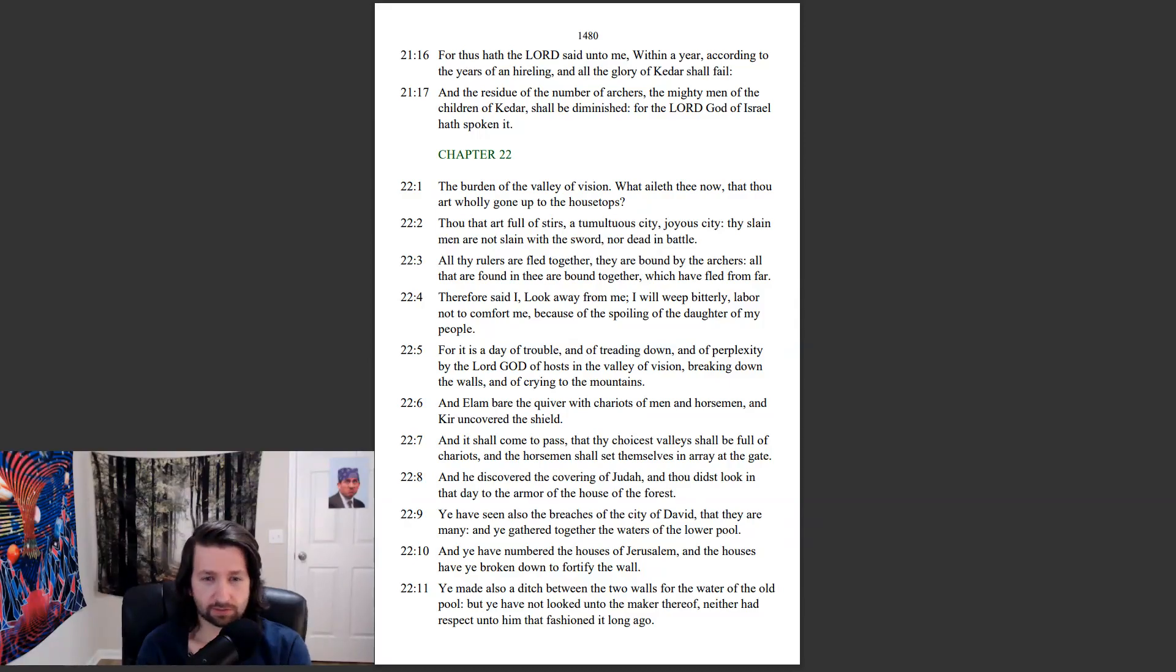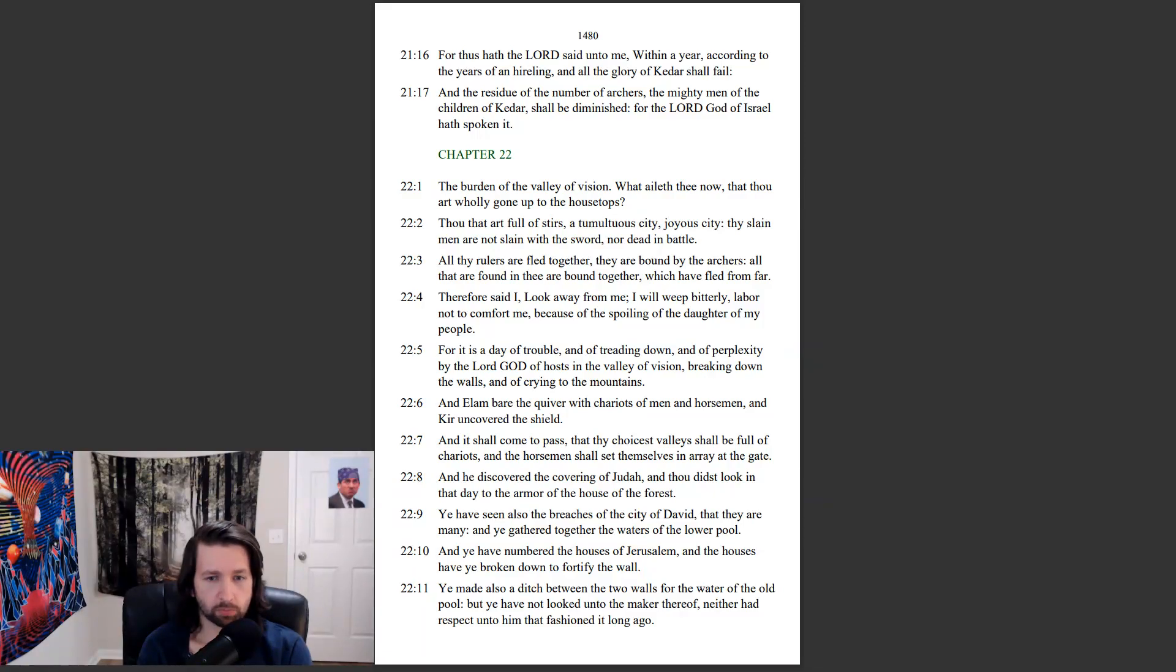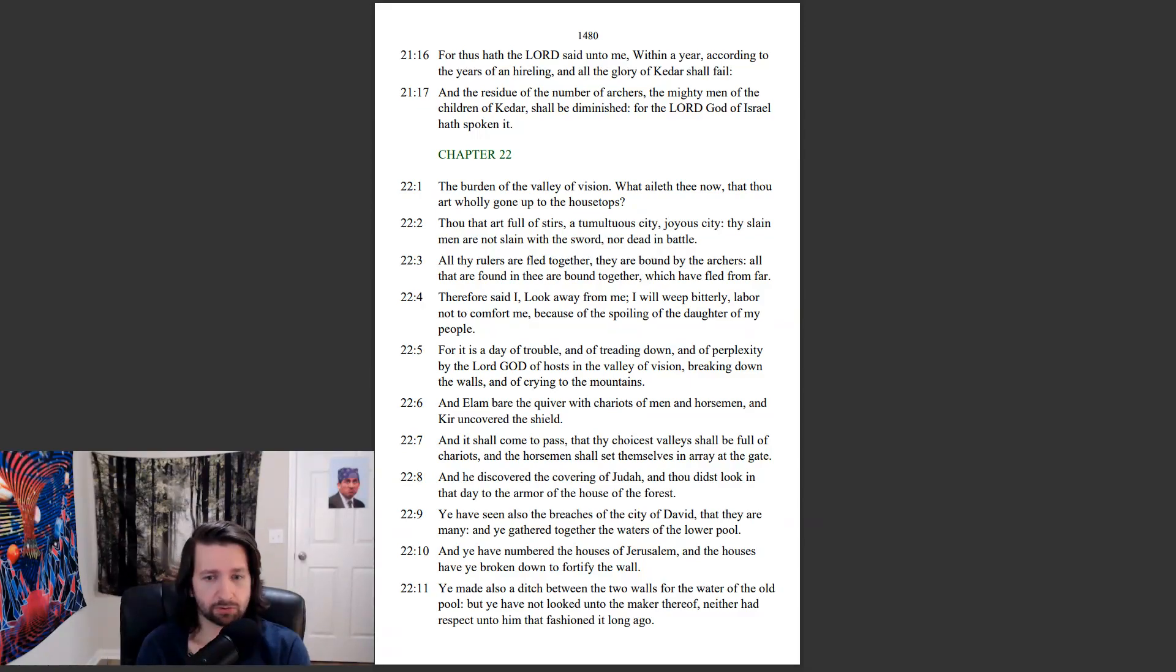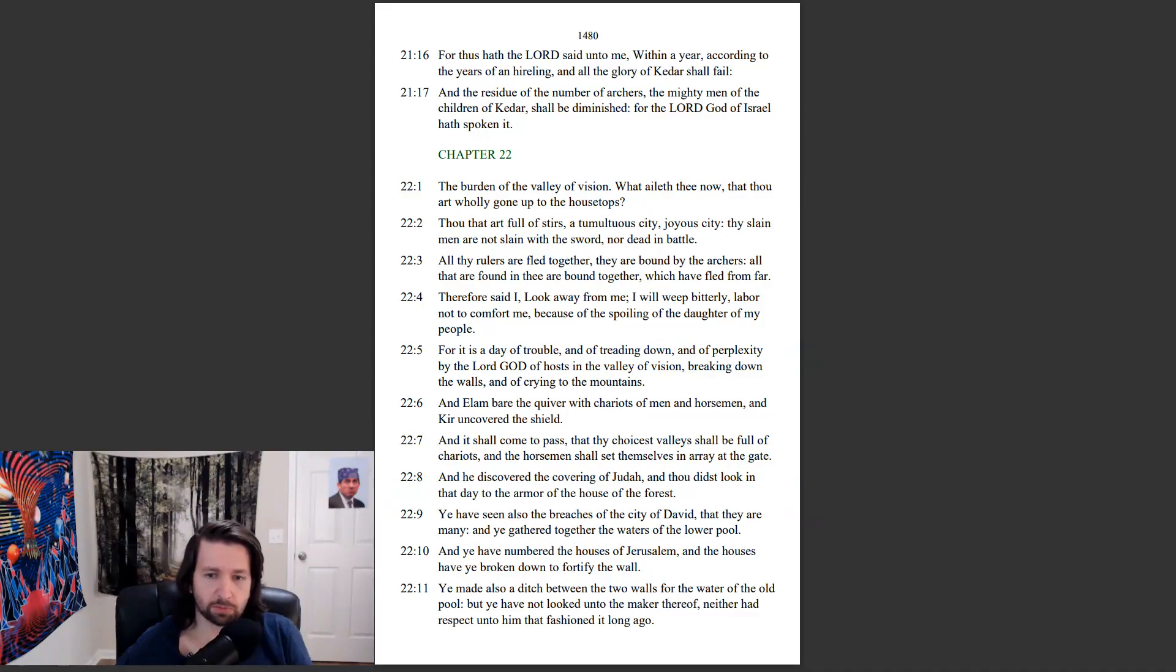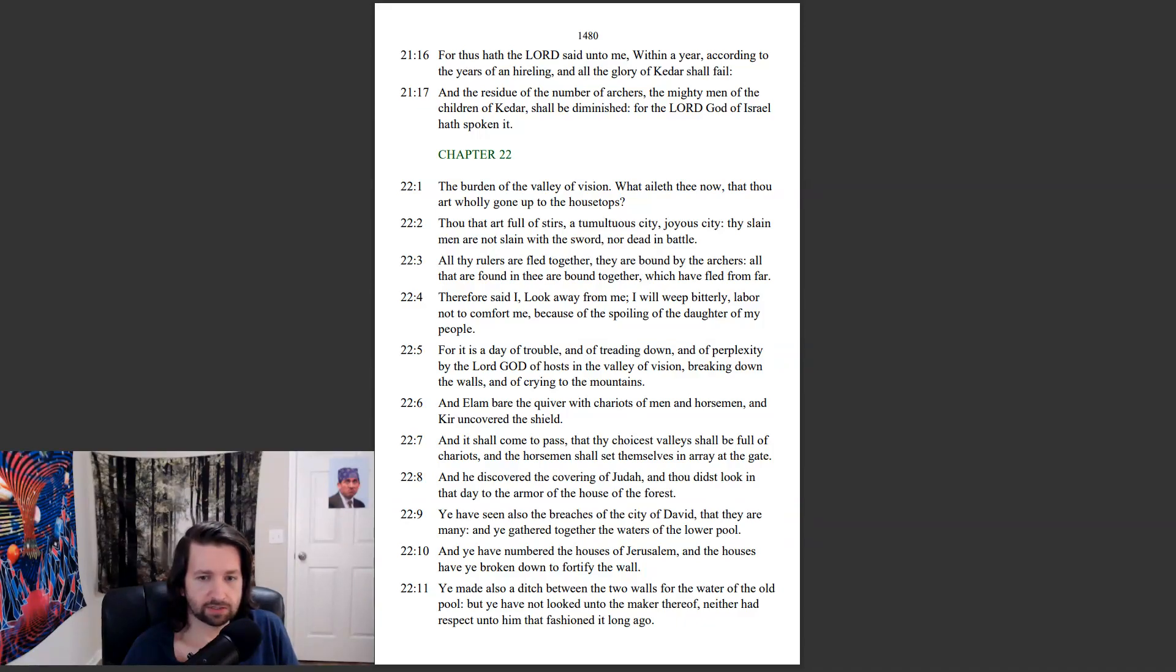And thou didst look in that day to the armor of the house of the forest. Ye have seen also the breaches of the city of David, that they are many. And ye gathered together the waters of the lower pool. And ye have numbered the houses of Jerusalem, and the houses have ye broken down to fortify the wall. Ye made also a ditch between the two walls for the water of the old pool. But ye have not looked unto the maker thereof, and neither had respect unto him that fashioned it long ago.